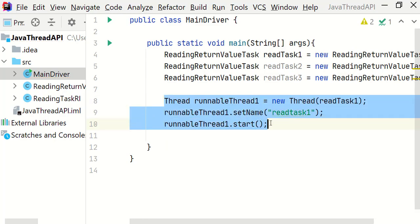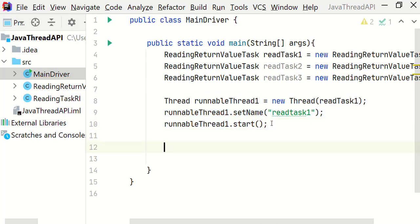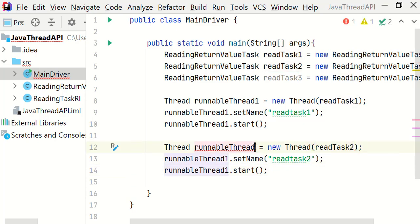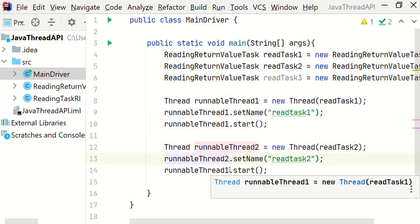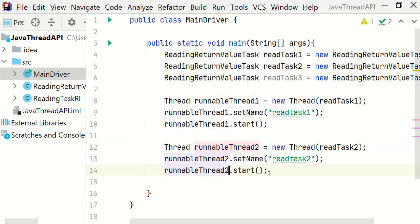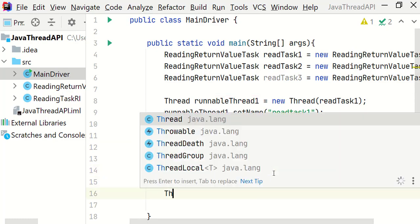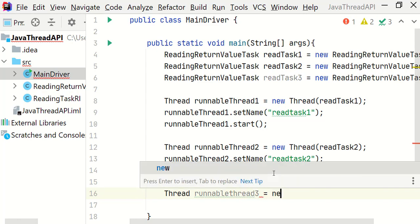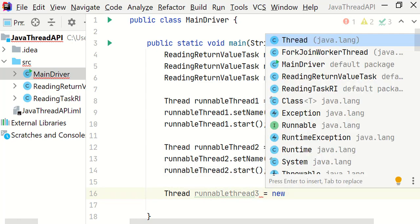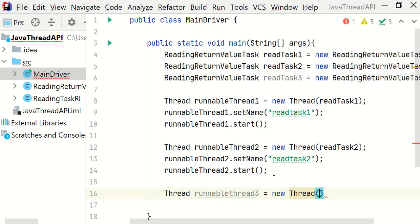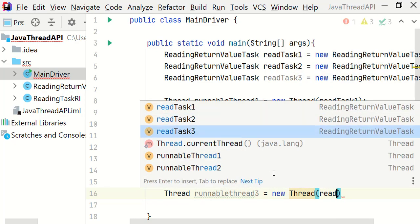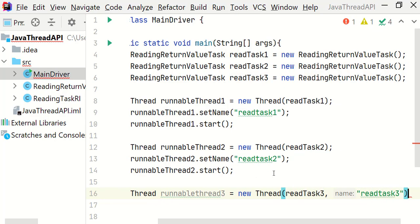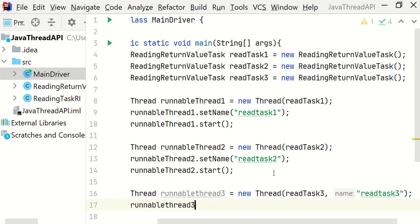We will copy paste these three lines one more time. And change the name of the task and runnable thread from 1 to 2. And I'm going to create one more thread. runnable thread 3. And I'm going to pass a read task 3 instance. We will set the name of the thread in a constructor itself. read task 3. Let's invoke the start method on runnable thread 3.